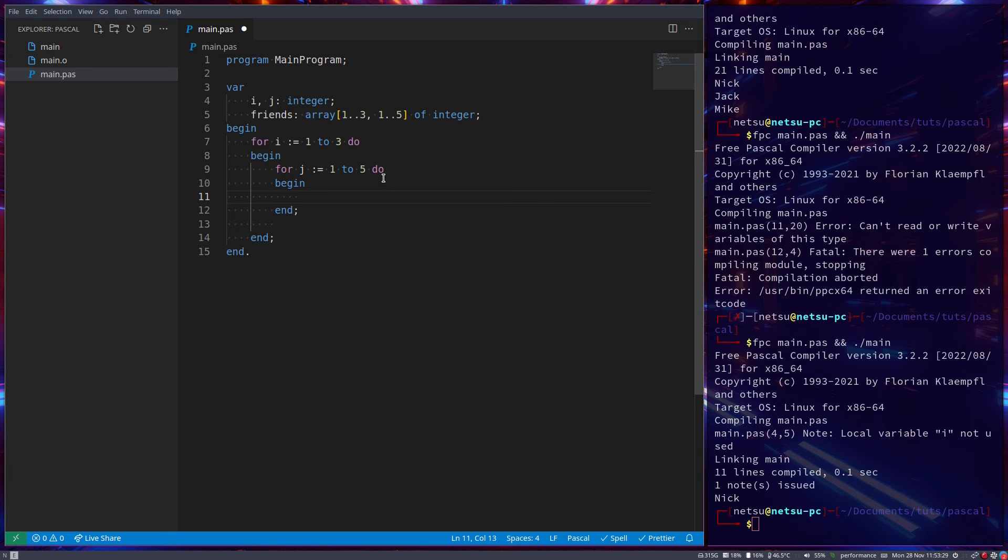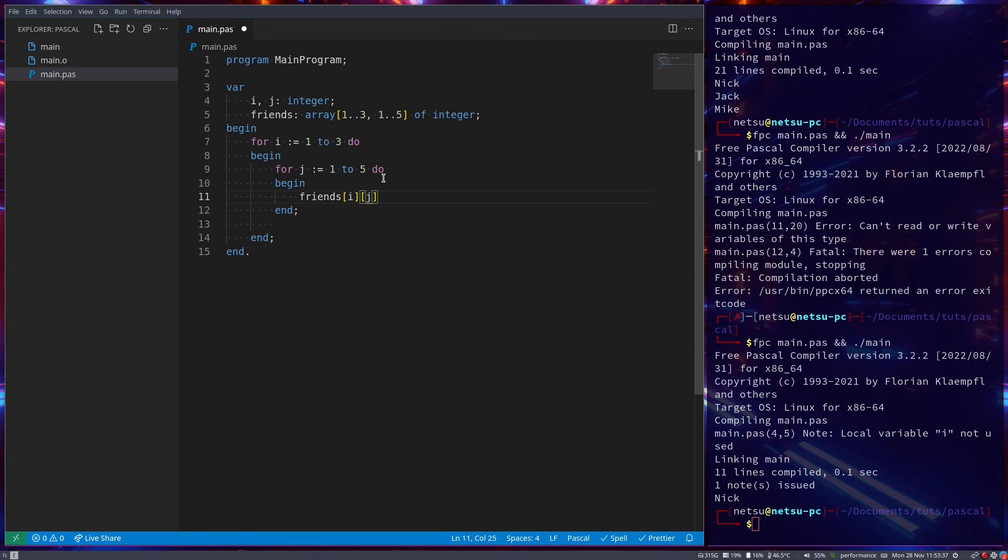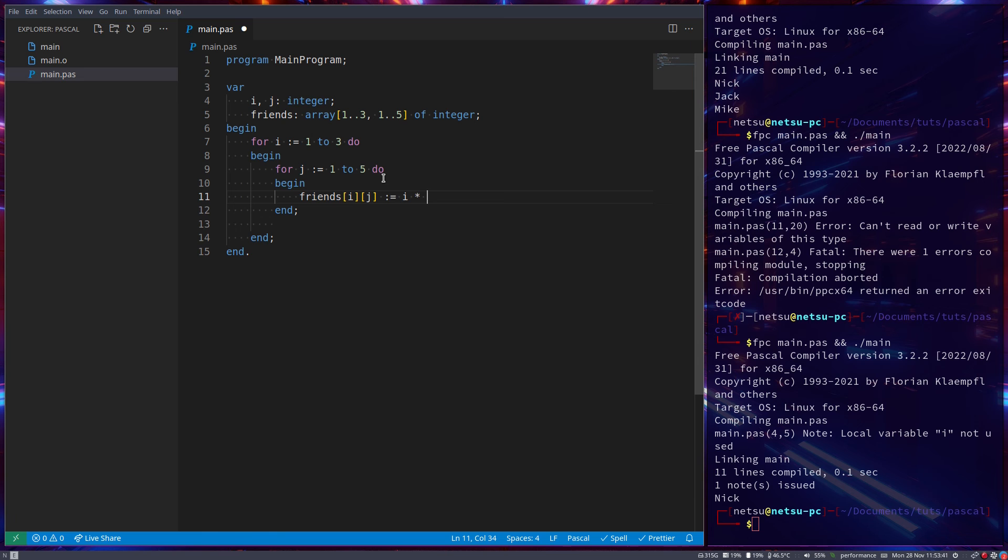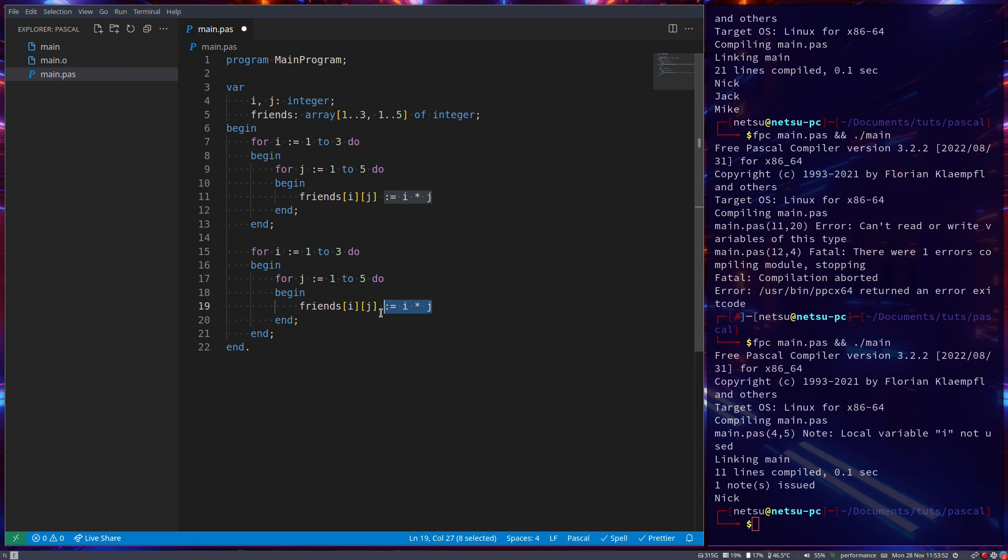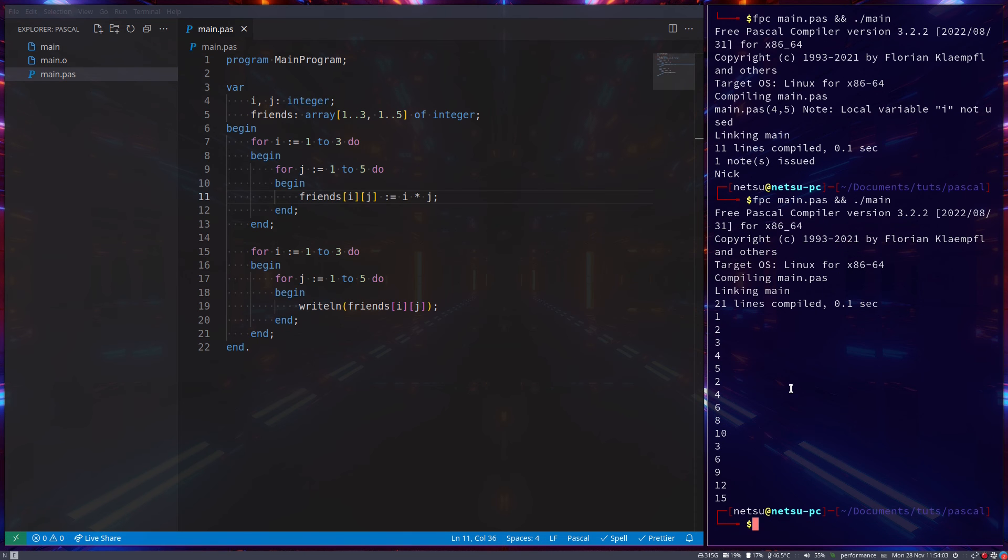And now let's assign each of these values, the values. So friends at index i, at index j, and I'll explain this in a second, becomes i times j. And let's create a for loop, which we can use for demonstration purposes. And here we can write the line with friends. If we run this, we get 1, 2, 3, 4, 5, 6, or not 7. Maybe 1, 2, 3, 4, 5, 2, 4, 6, 8, 10, 3, 6, 9, 12, 15.